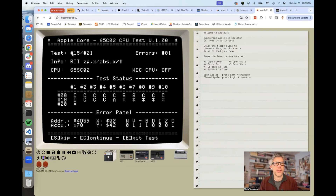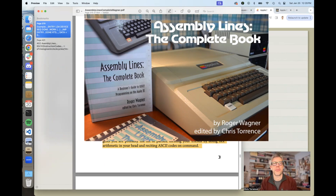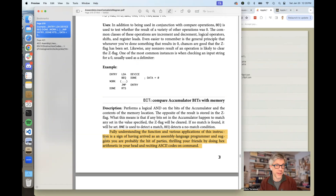So you might ask, what the heck is the BIT instruction? It must have something to do with bits — and you would be correct. If we take a look at Assembly Lines: The Complete Book by Roger Wagner, we can read about the BIT instruction. Roger says fully understanding the function and various applications of this instruction is a sign of having arrived as an assembly language programmer, and suggests that you are probably the hit of parties, thrilling your friends by doing hex arithmetic in your head and reciting ASCII codes on command. So I'm not sure if I'm quite at that stage yet, but I'll try and explain what the BIT operator actually does.